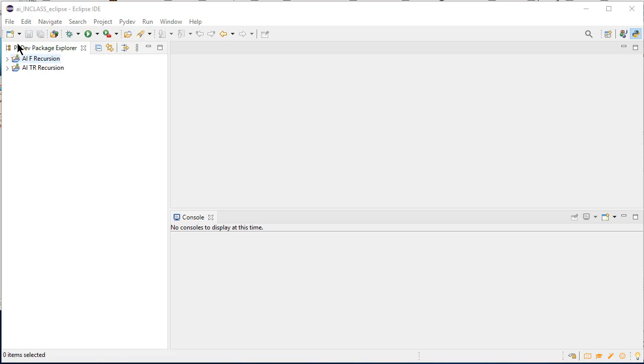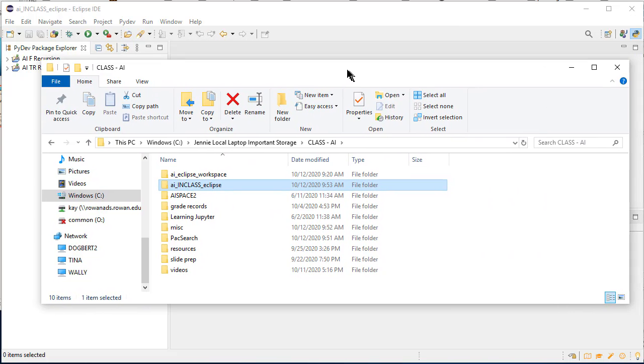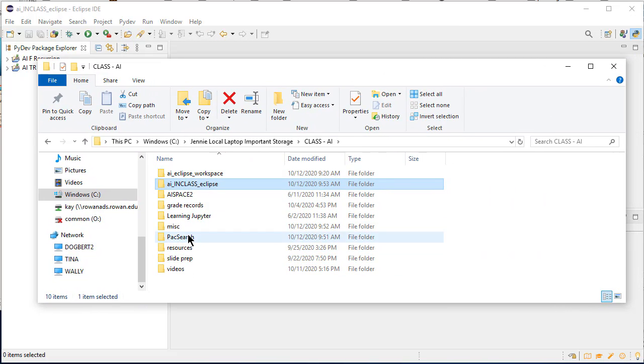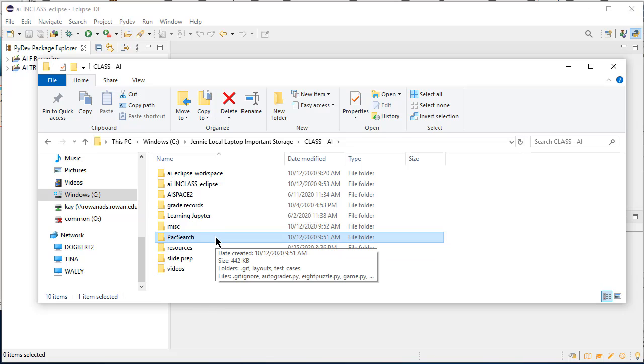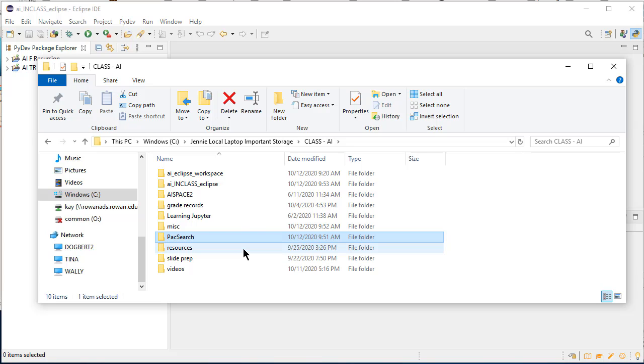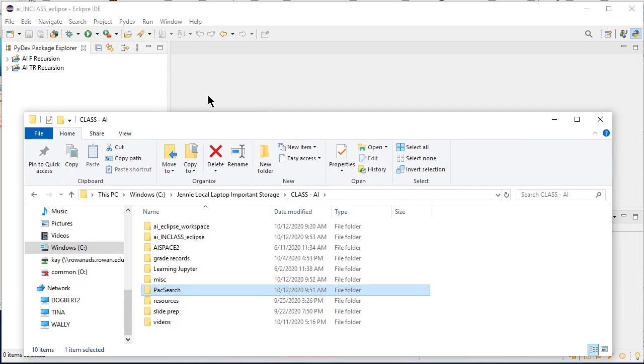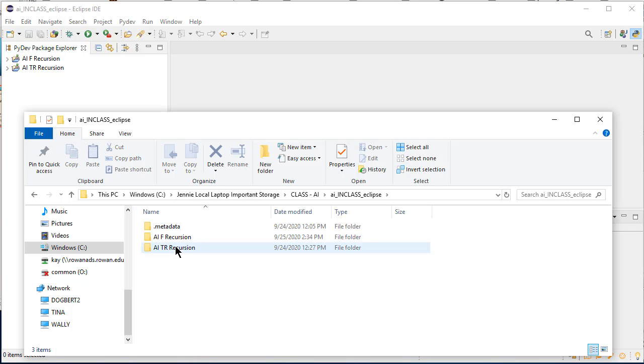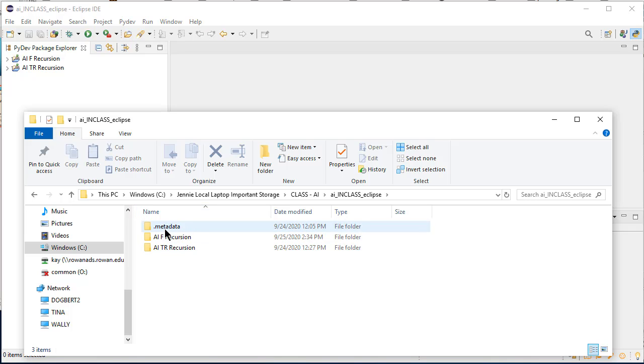So I'm going to start by, inside of my Eclipse workspace, making a new space for the project that I'm going to use. I actually have already cloned the pack search folder out of Elvis and transferred it to my local machine. It's notably not in my AI in class Eclipse workspace. If you look, I just have these two folders in there right now, plus the metadata folder that's probably from Eclipse.